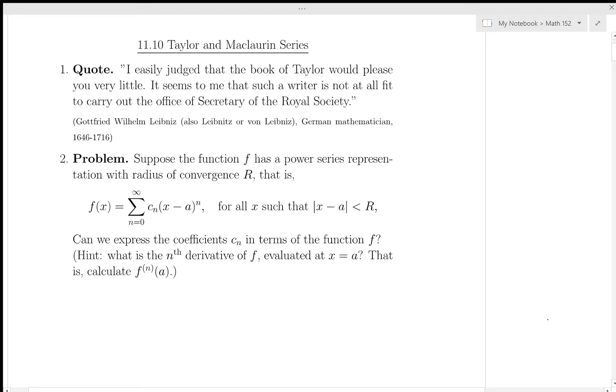Hi, we're back. Math 152, Simon Fraser University. This is section 11.10, Taylor and Maclaurin series.